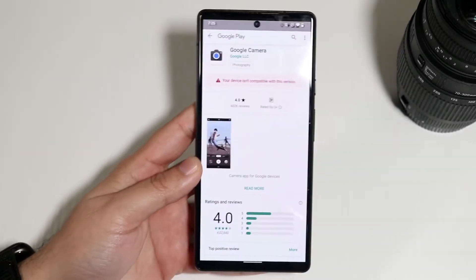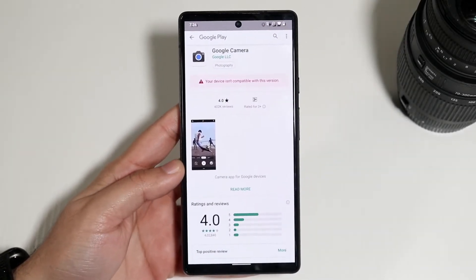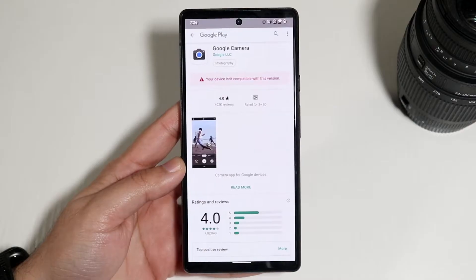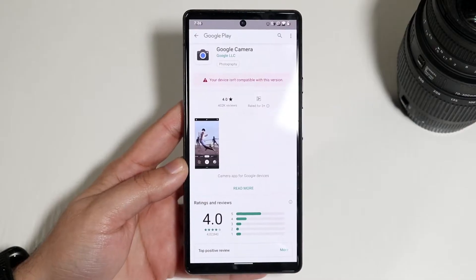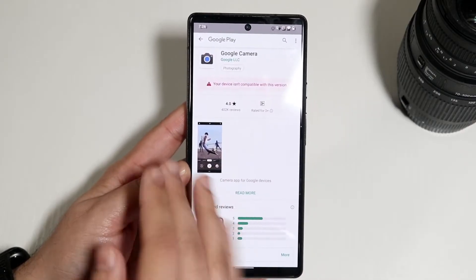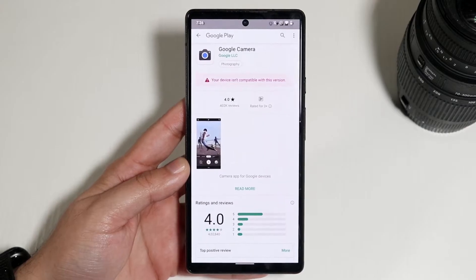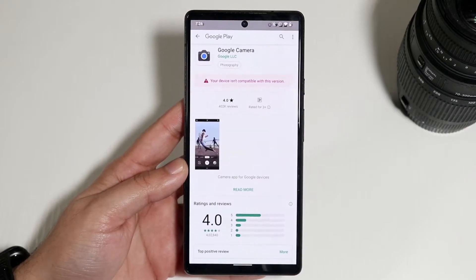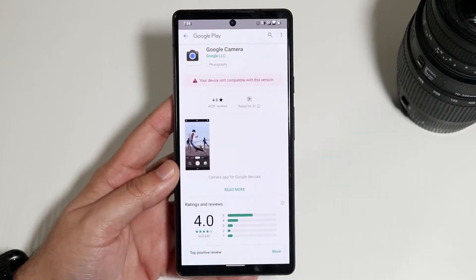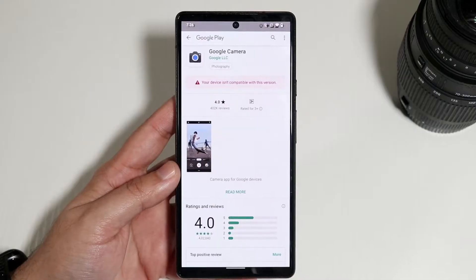Sorry for the bad quality — this is how first videos on YouTube channels usually look. But I'll tell you there's an issue: 'Your device isn't compatible with this version of software.' This is an Android version problem that's plaguing a lot of different devices out there.